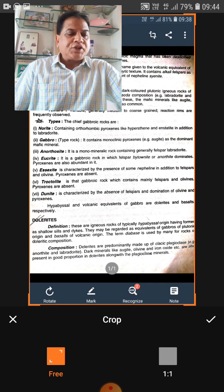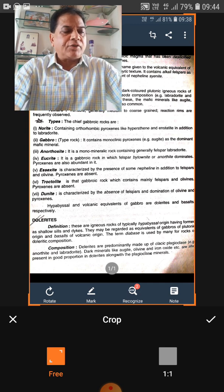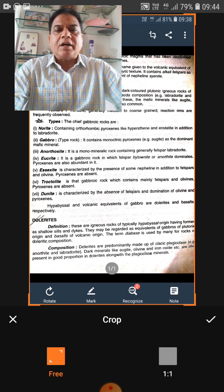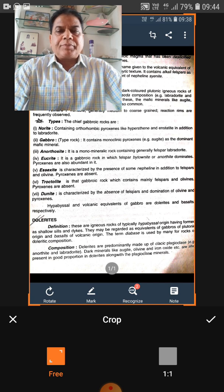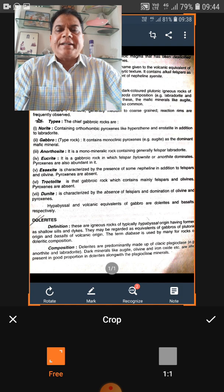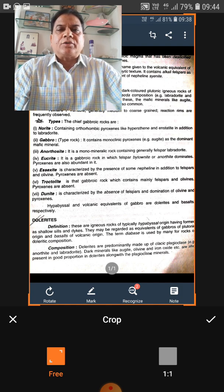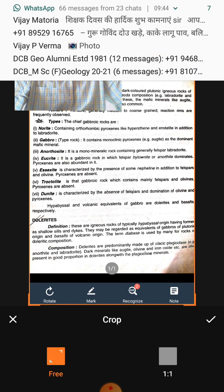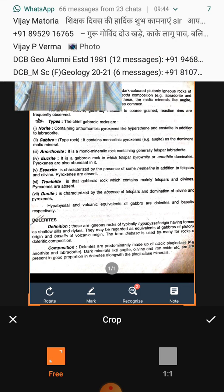Third, the features of igneous rocks are characteristic of tectonic environments, allowing tectonic reconstruction. In modern days, everything is discussed in terms of tectonic setting, and the different types of igneous rocks found in different tectonic settings helps in reconstruction of the tectonic environment.